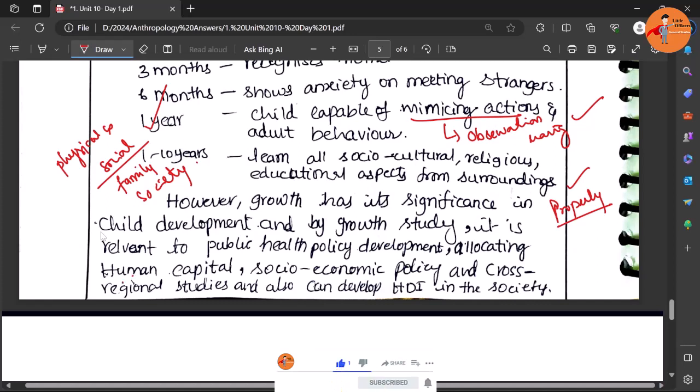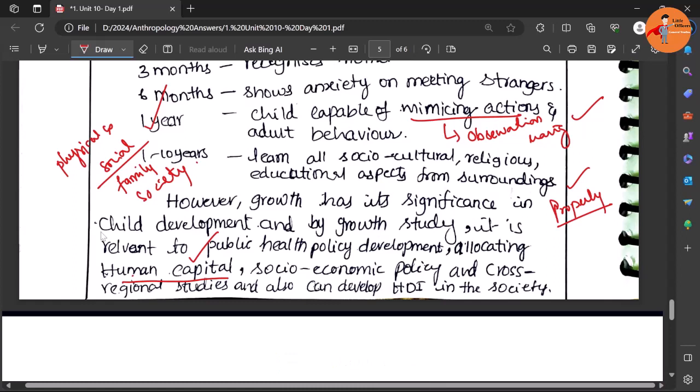That will provide us the good human capital. So it is very very essential, and based on this we can formulate our nutritional policies and human capital related policies.